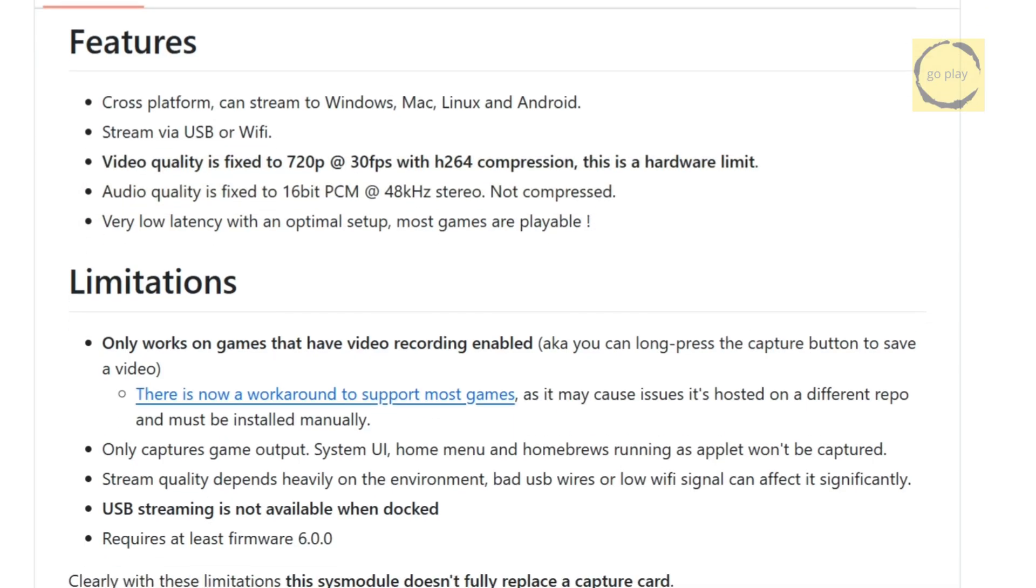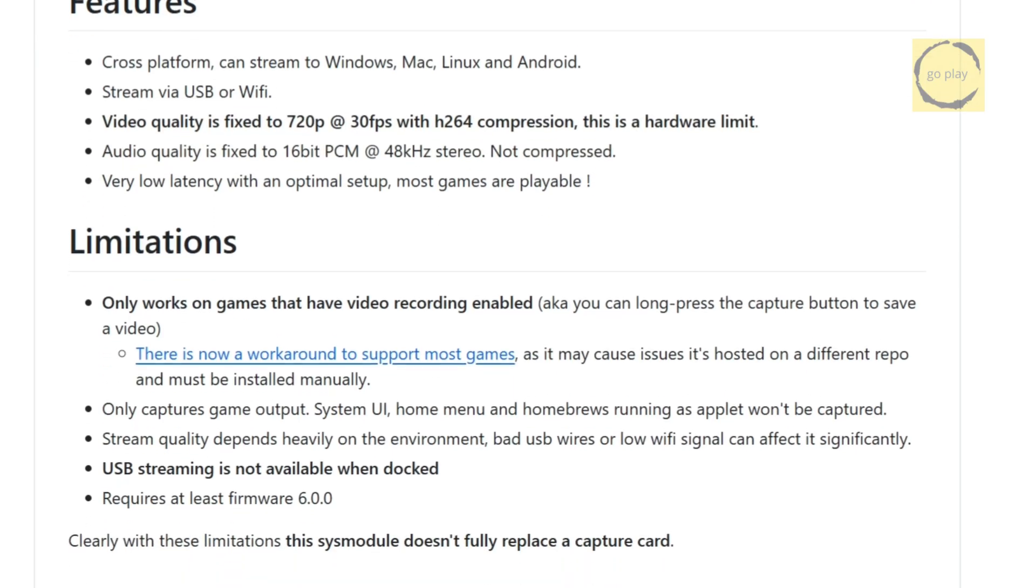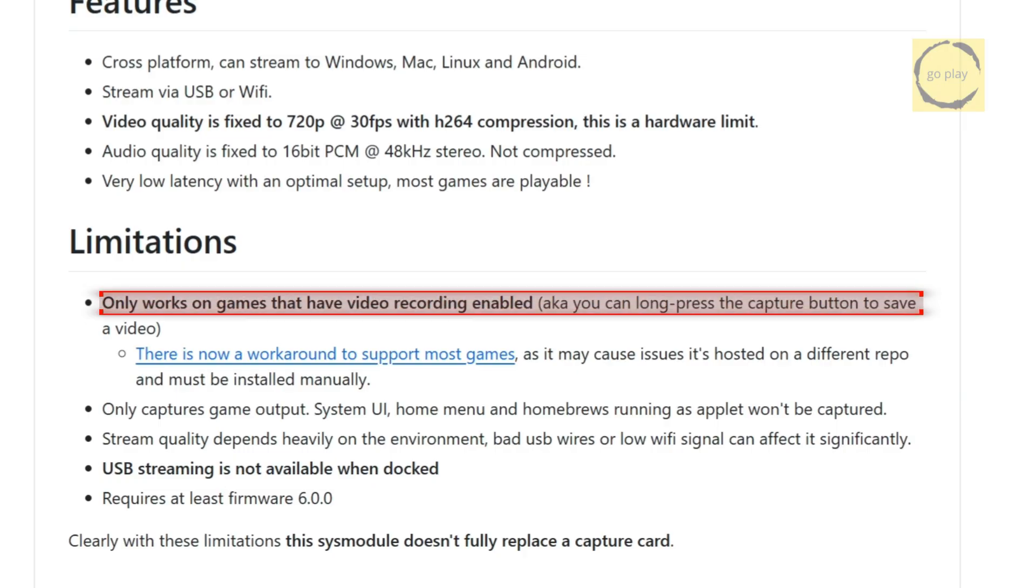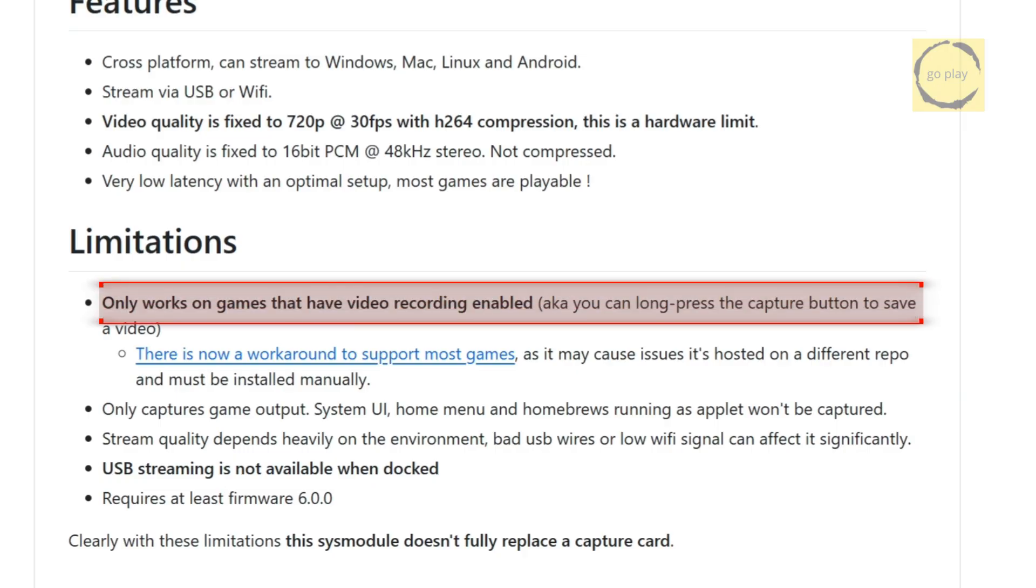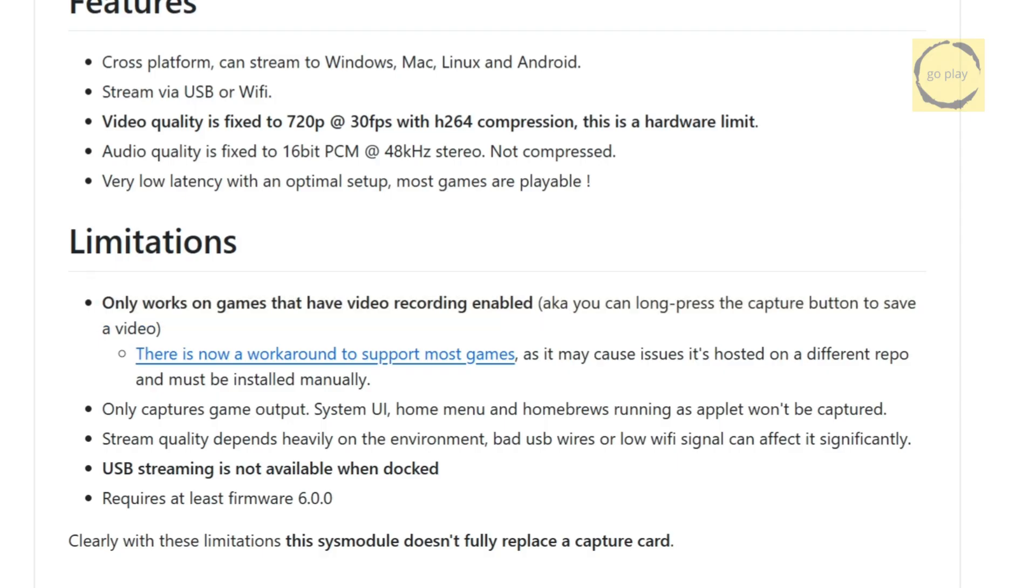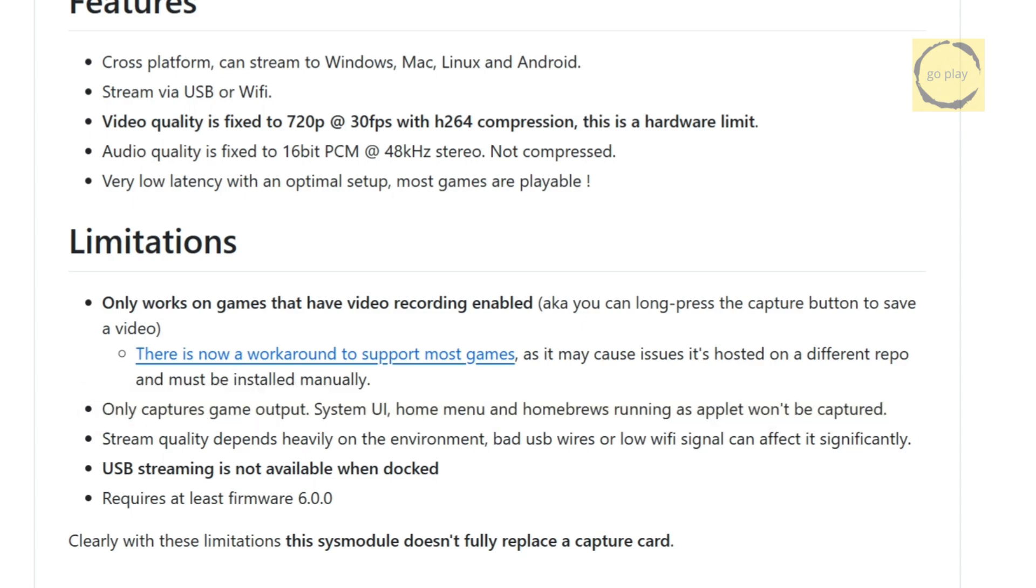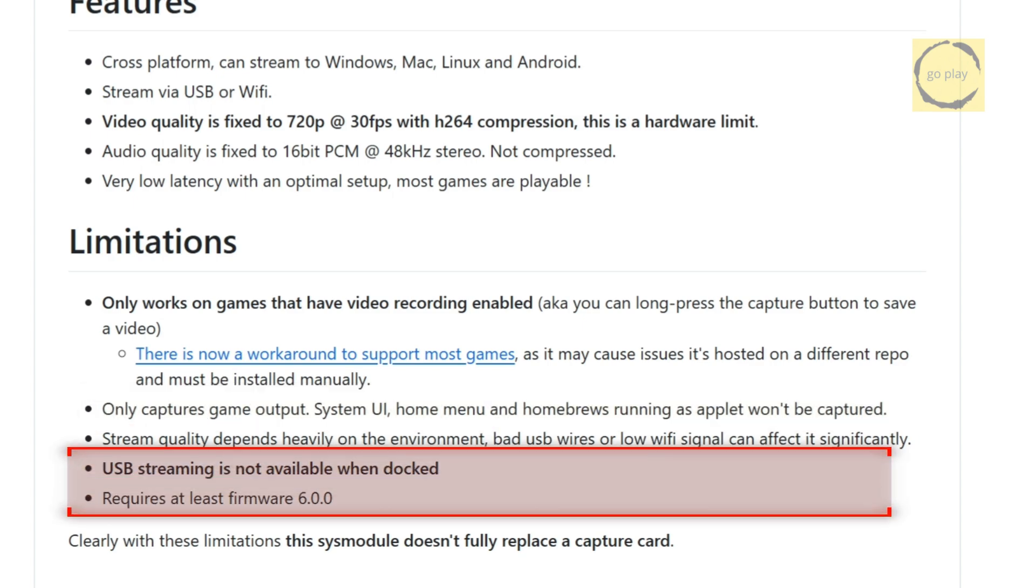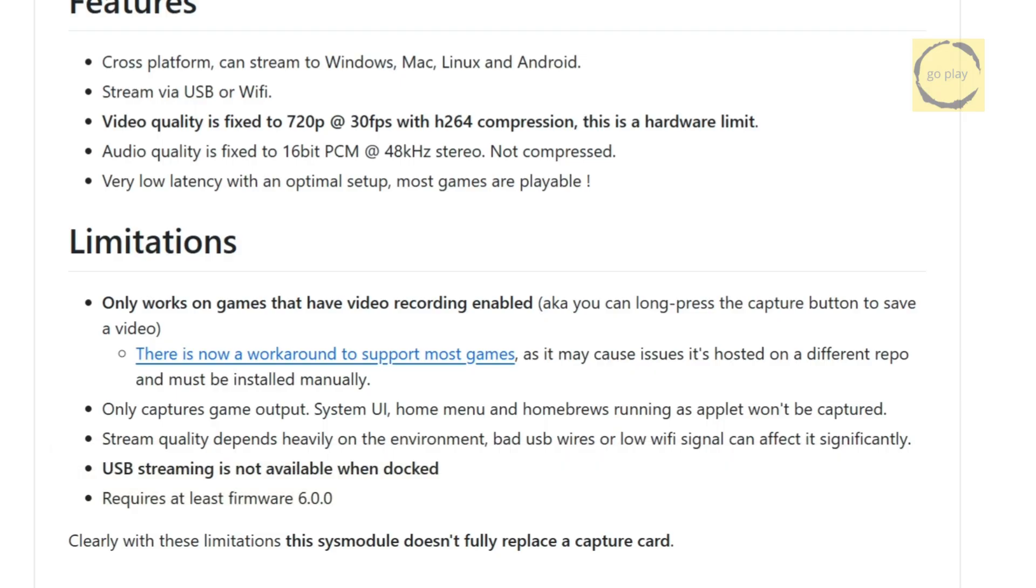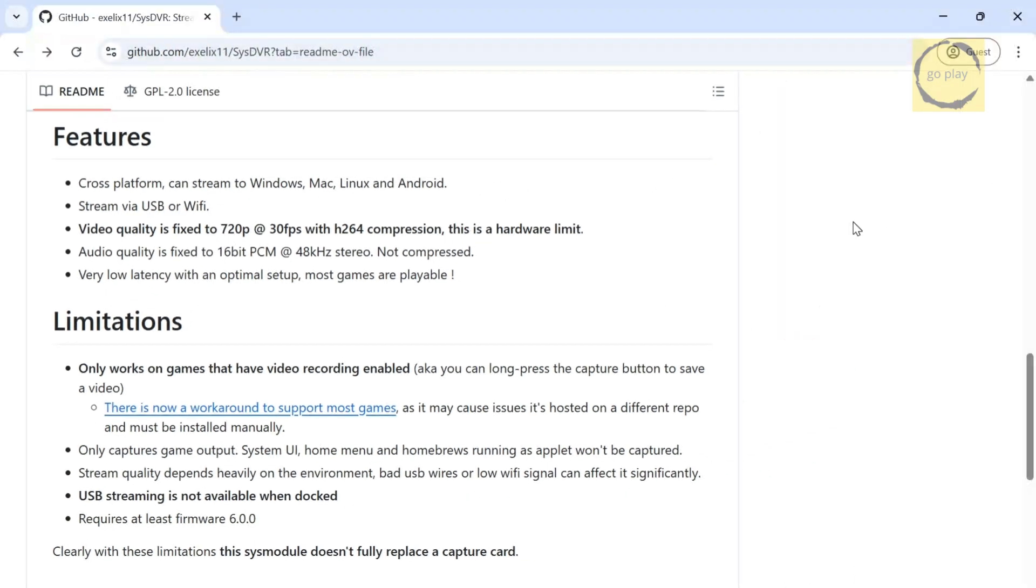Besides its features, SSDVR also has a few limitations. First, it only works with games that support video recording, though luckily, that includes most titles. Second, it only captures game output, so you won't see anything until you actually launch a game. There are a few other limitations as well, which you can read about here. But the main thing to note is that SSDVR isn't a full replacement for a dedicated video capture device. Alright, now let's get into the tutorial.